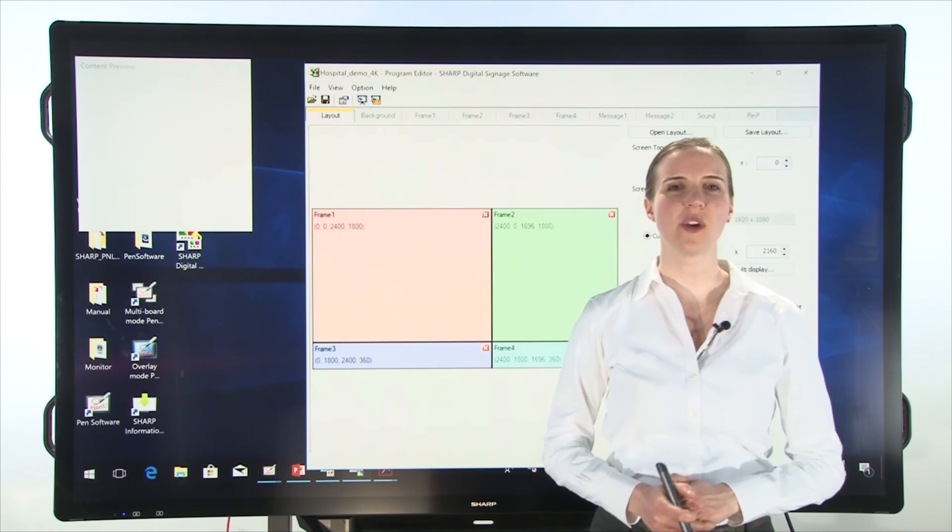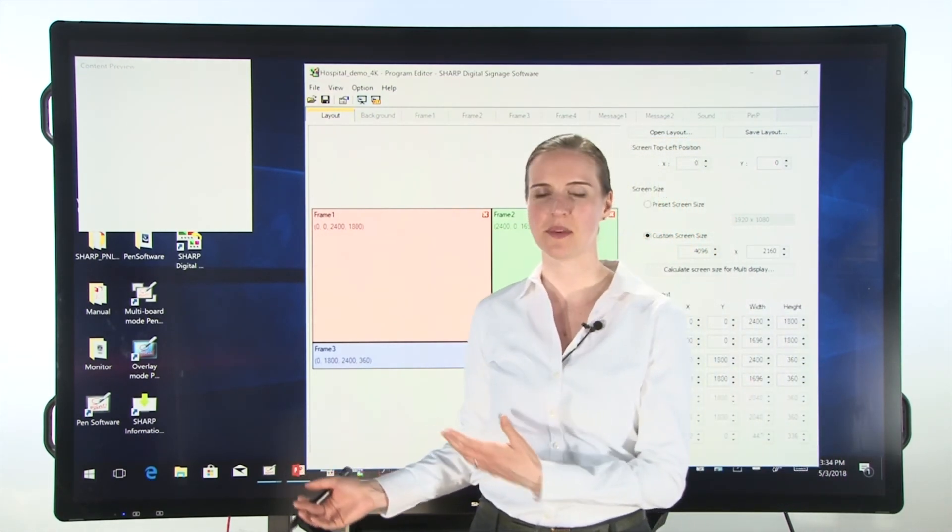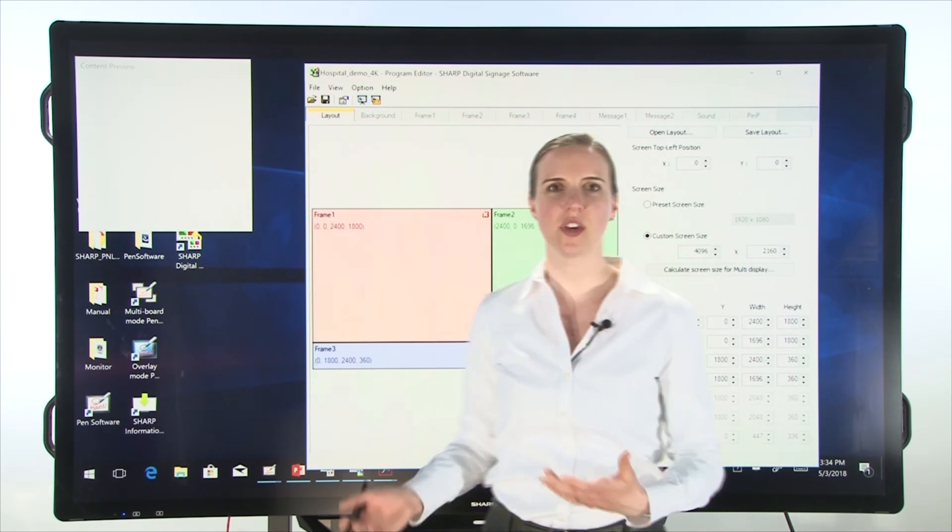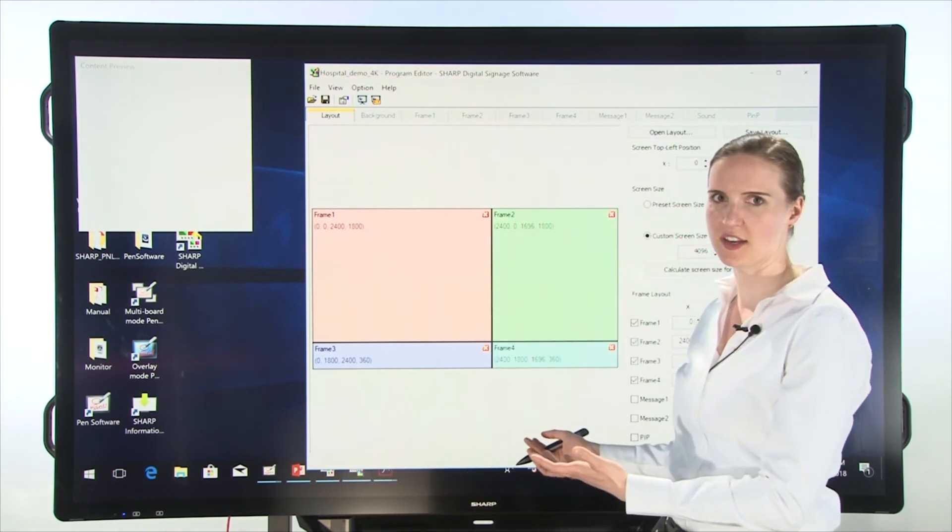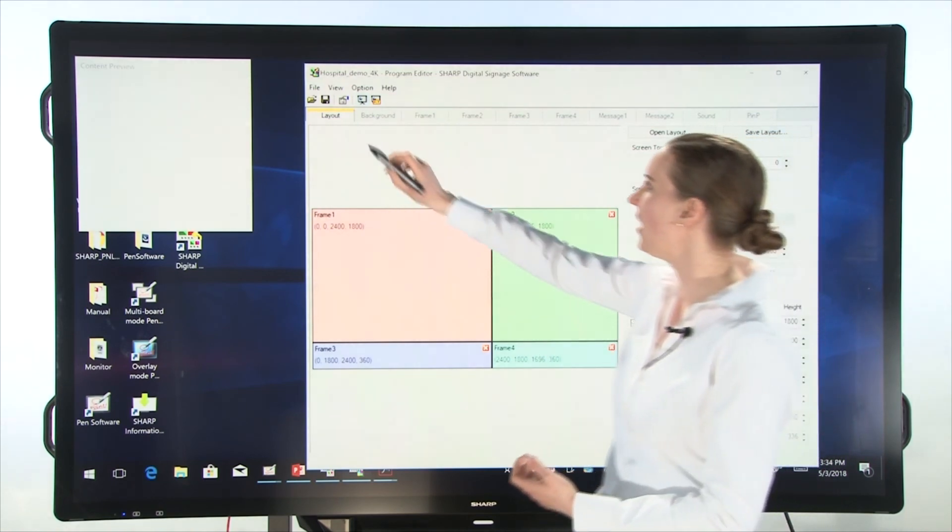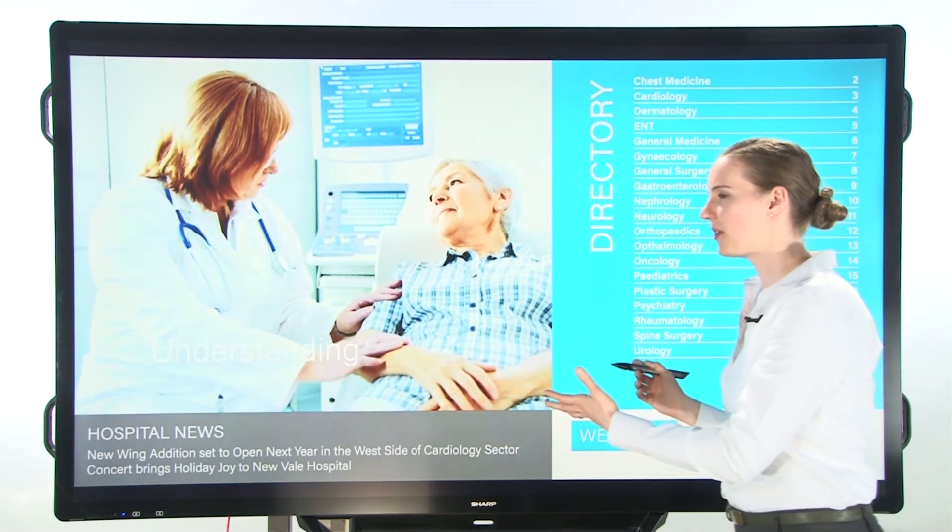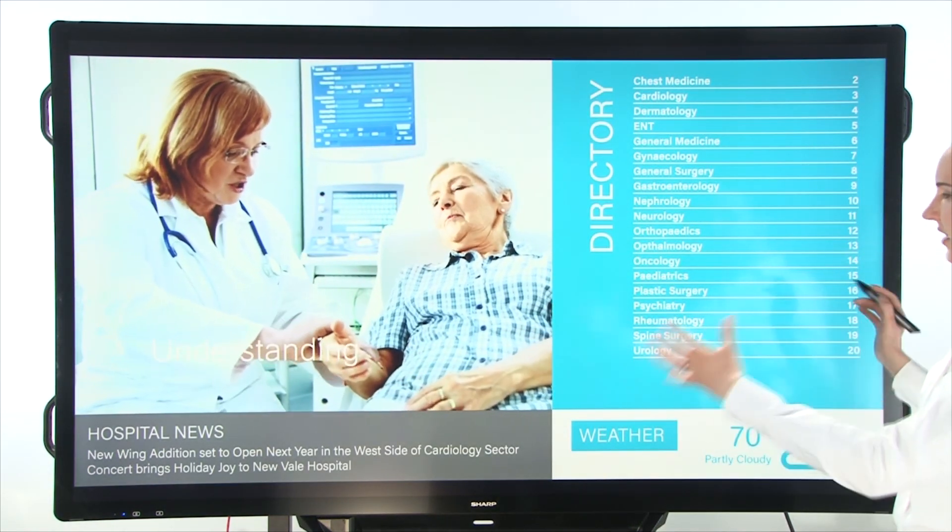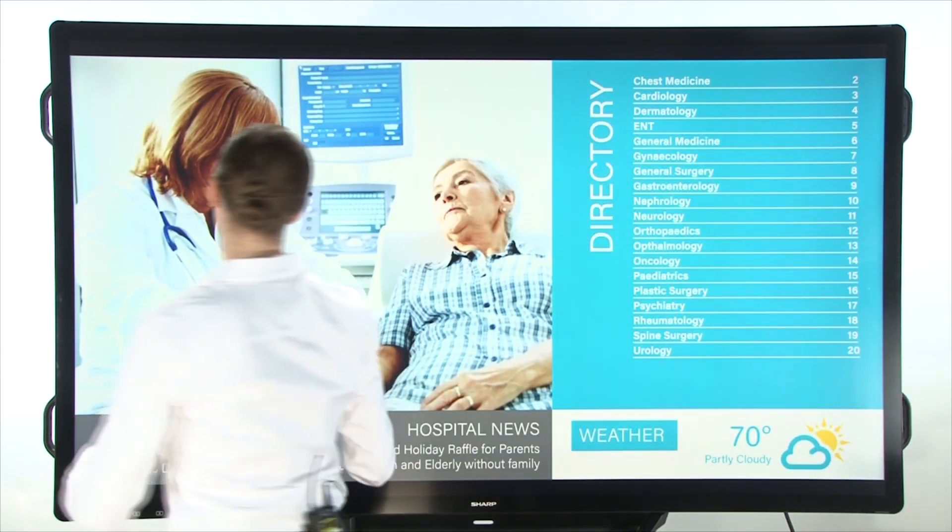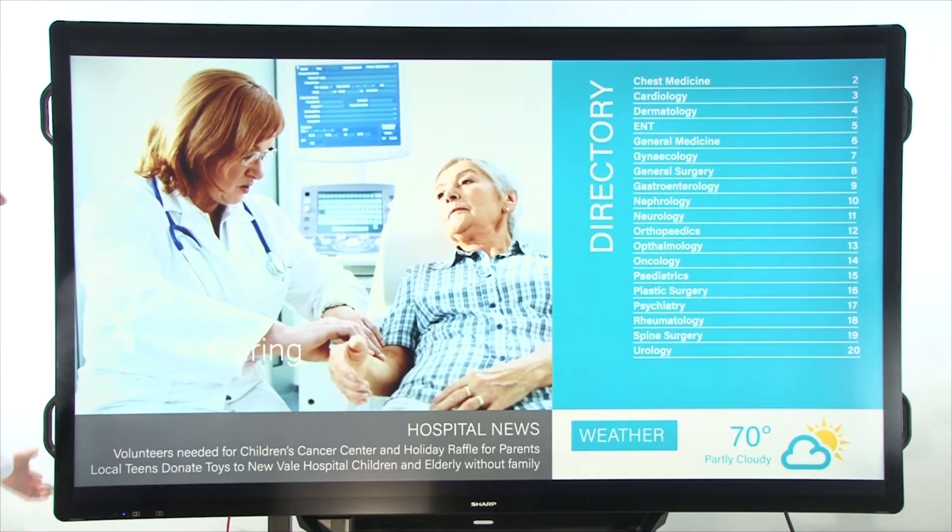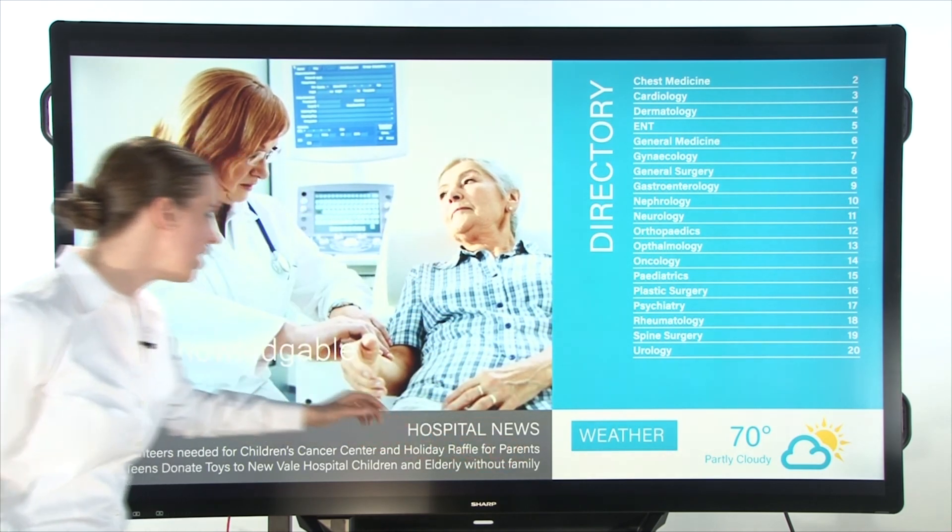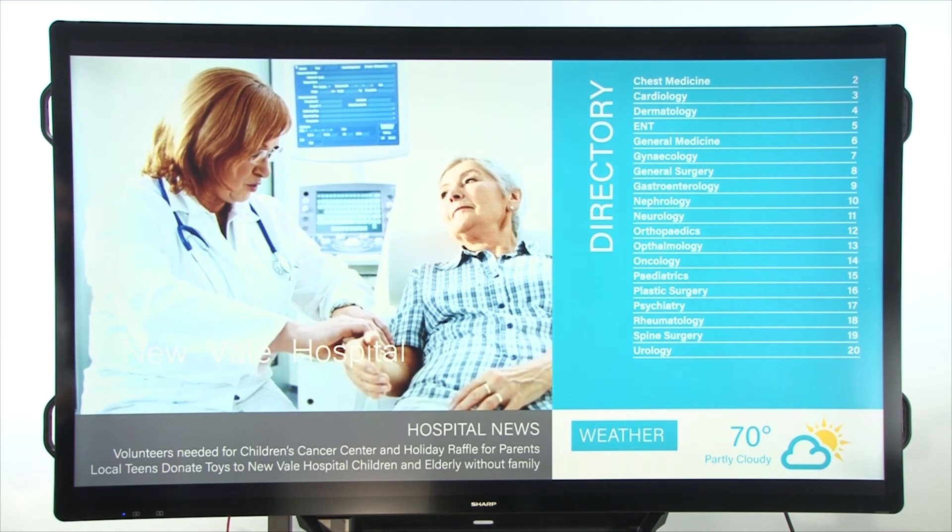Now the great thing about the Sharp AquaSport interactive display system is that when you're not using pen software, you can use the board for digital signage. Here's our software from Sharp. And if you see here, I've created a presentation using the hospital theme that we had before to create signage that I can play in my hospital during the day when no one is using this board. You have a directory, news, weather, and a video playing in the background.